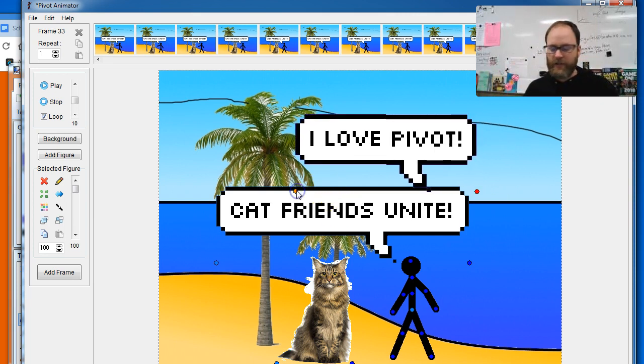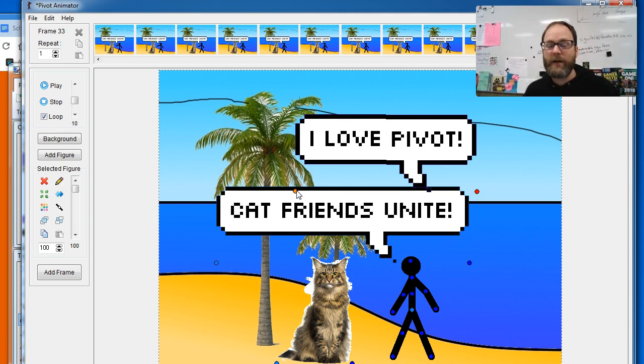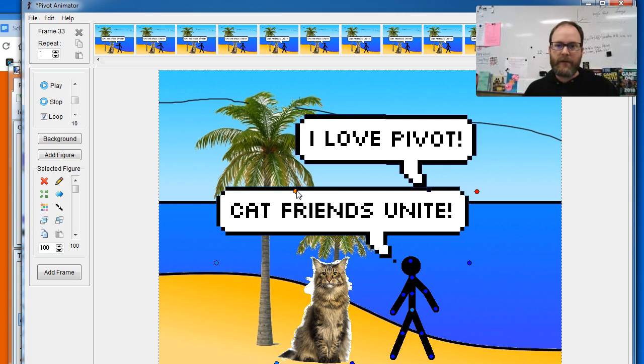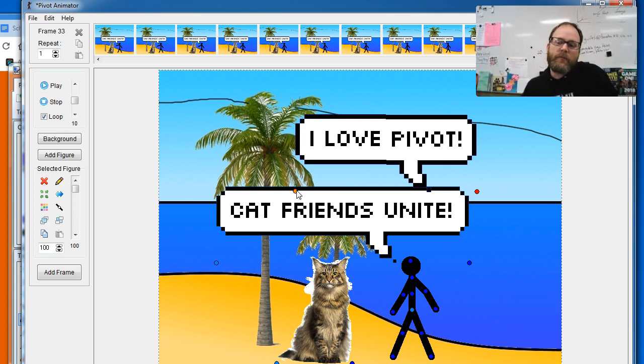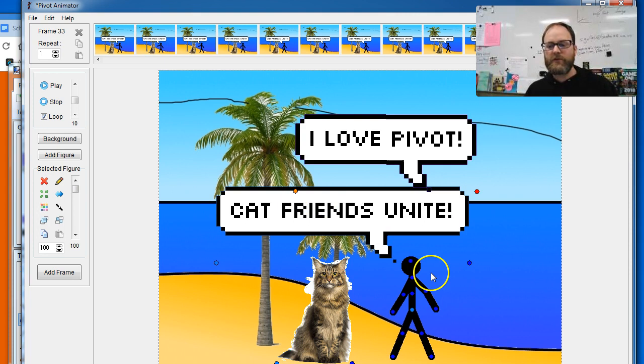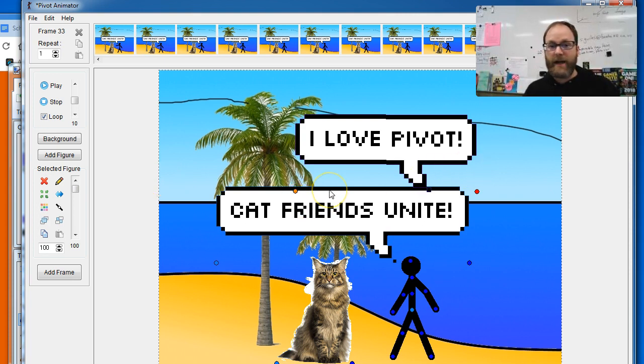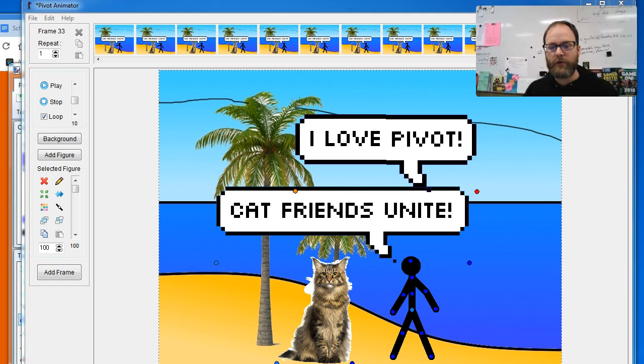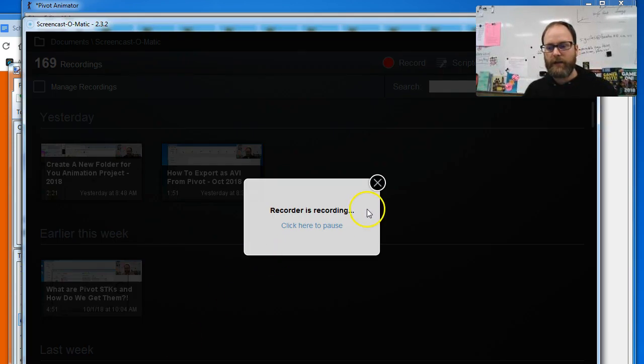And I would suggest hitting the spacebar 10, 20, 30 times so that it's on the screen long enough for people to read. Your character should still be moving during that time, if they're—you know, everything shouldn't be totally still. But anyway, that's how you add a speech bubble. I hope that's helpful. And enjoy.